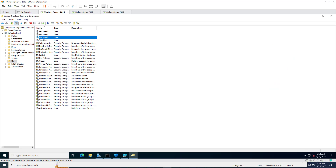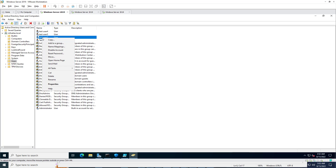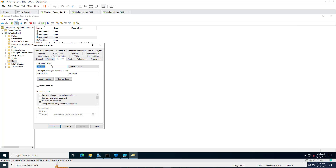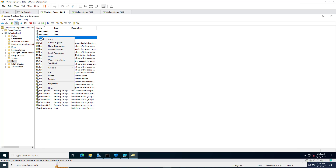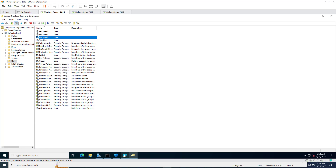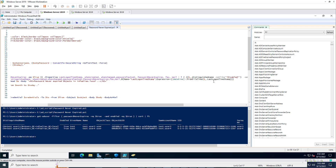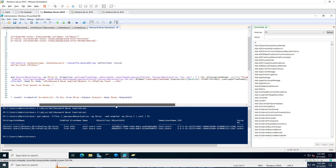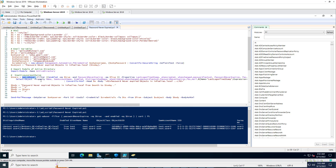To demonstrate, I am going to set 'password never expires' on an account and then disable that account. After applying those settings, this disabled account will be filtered out by the 'distinguished name not like disabled' condition. The script also does not fetch domain group members.